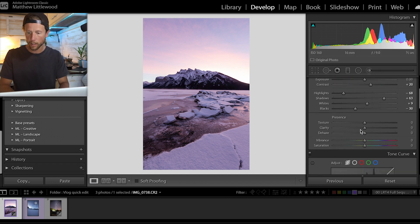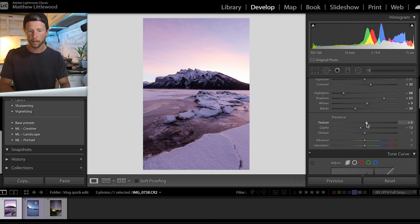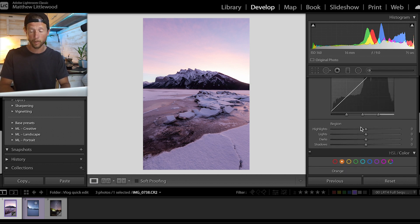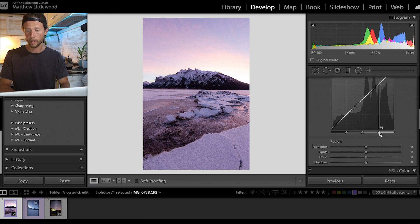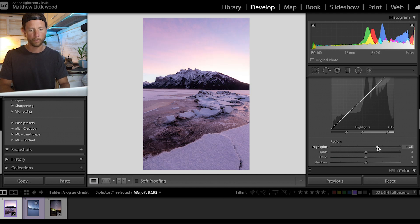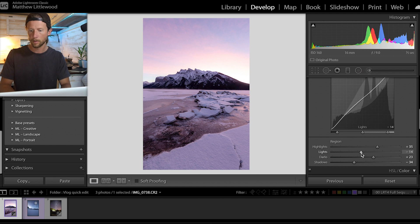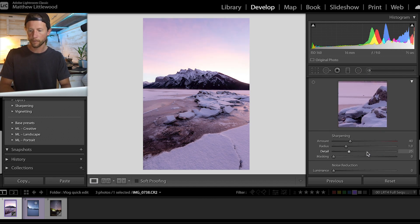From there I'm going to cruise down a little bit, drop the clarity to make it a bit softer, and the texture just up a little bit to make it a bit crispy. I'm going to leave the vibrance and saturation for a little bit. From there we're going to affect just the highlights — the really bright bits — bring that right up, and the shadows bring those right down. In the middle I'm going to bring the darks up just a touch.